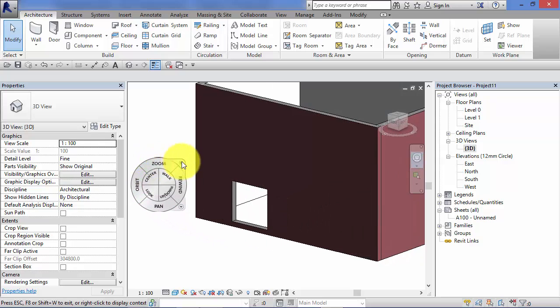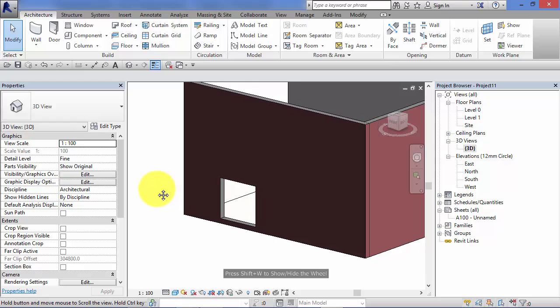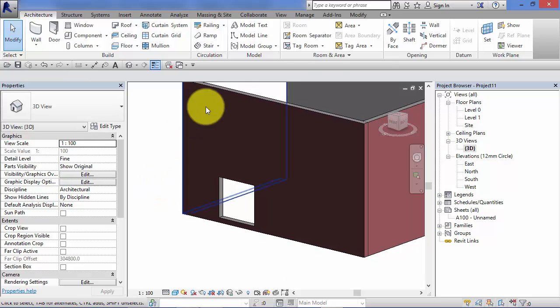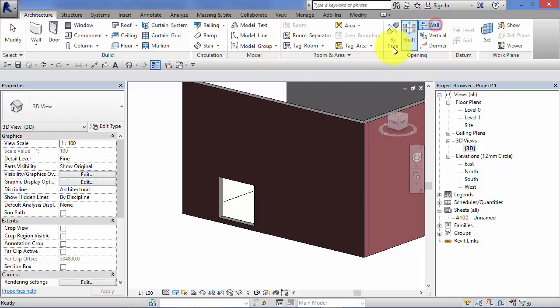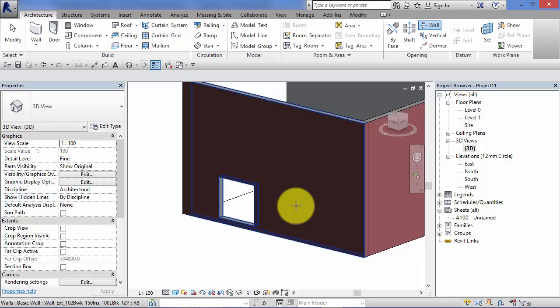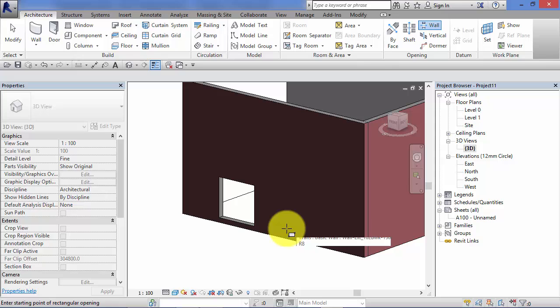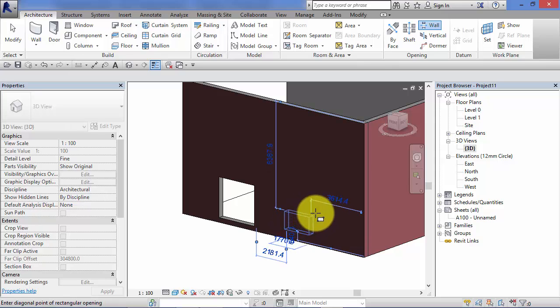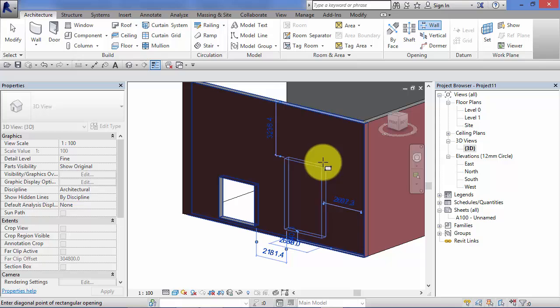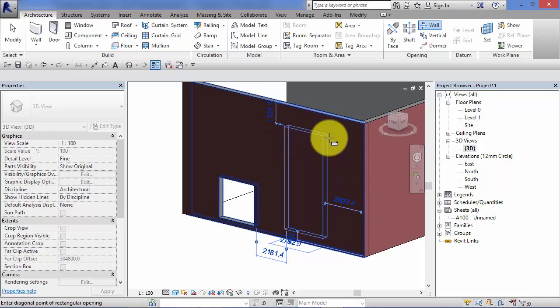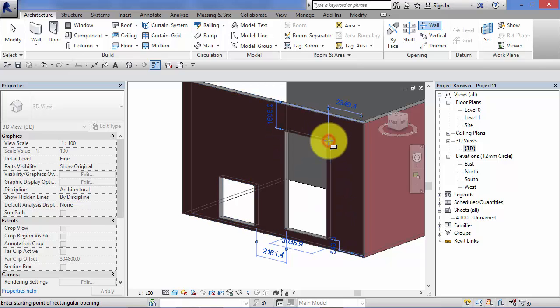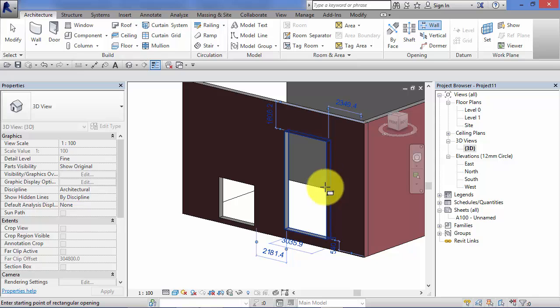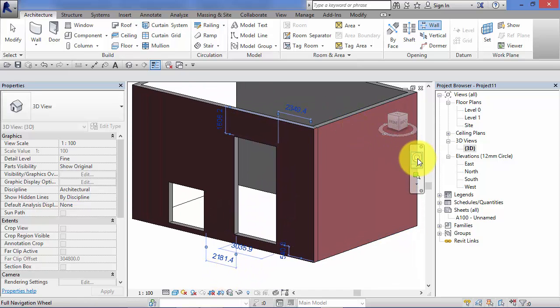You can create these directly within a 3D view, so I'll do another one now. Remember, architecture, opening, wall. Select a wall first, click a start point, click an opposite diagonal end point for your opening, whatever shape you want that to be. And there is our wall opening.